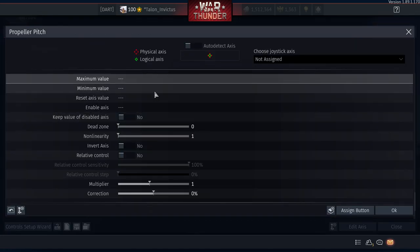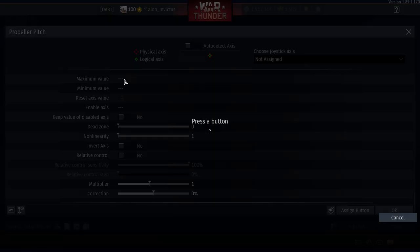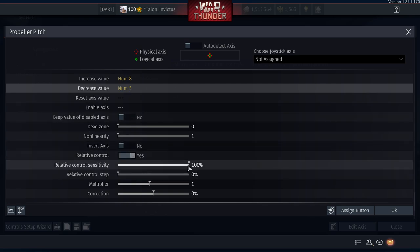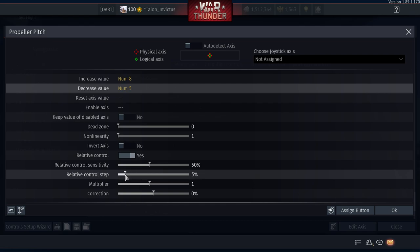Propeller Pitch controls your RPMs and power output. Maximum Value: numpad 8, Minimum Value: numpad 5. Notice the pattern — the higher number increases, the lower decreases. Same for mixture: 7 increases, 4 decreases. For propeller pitch: 8 increases, 5 decreases. Same settings: Relative Control 50%, step 5%.